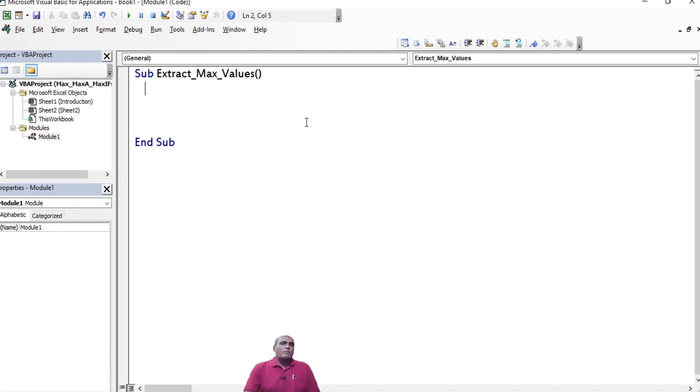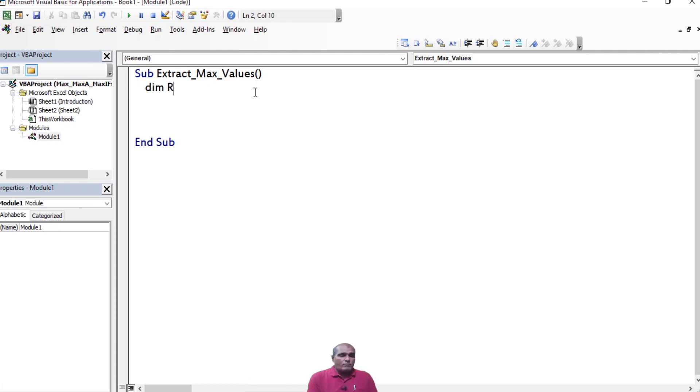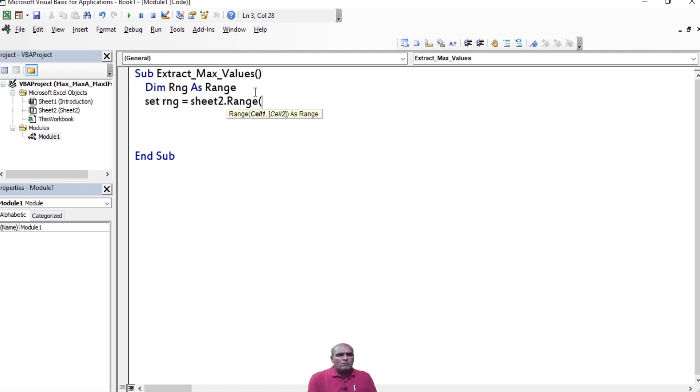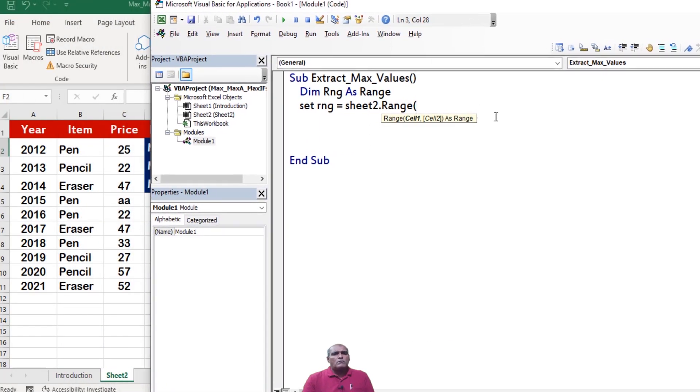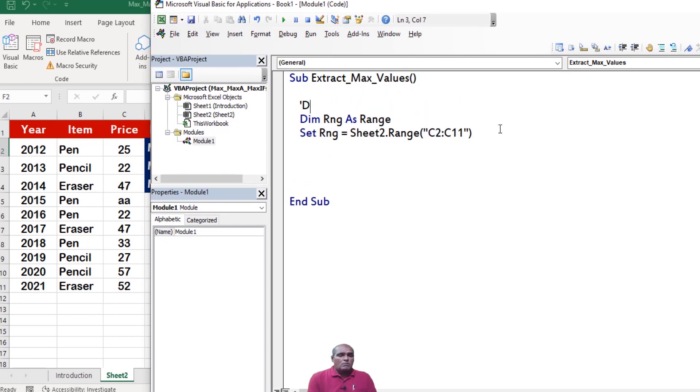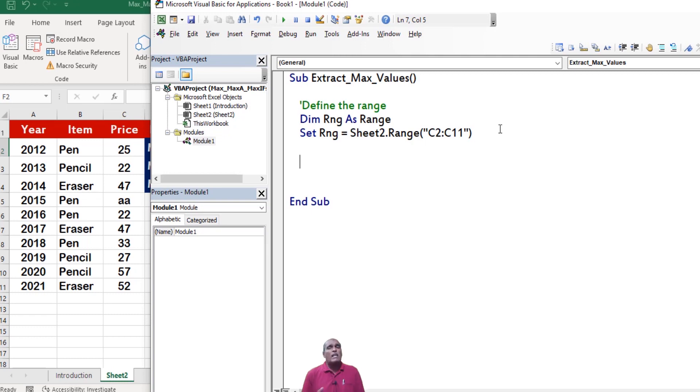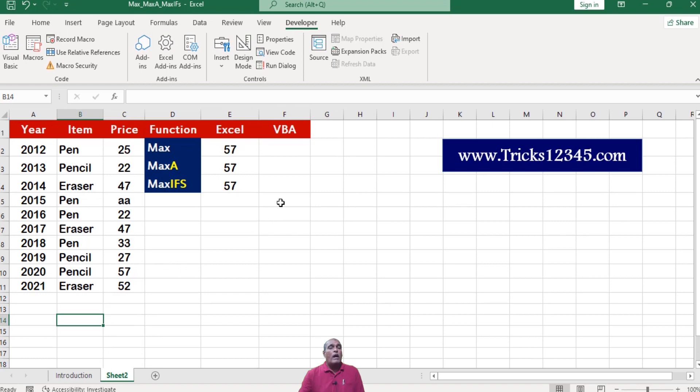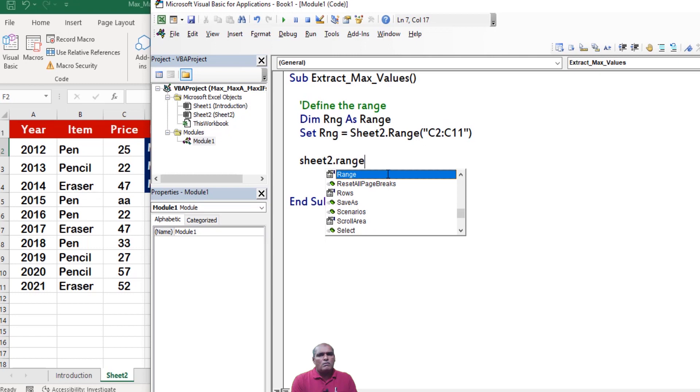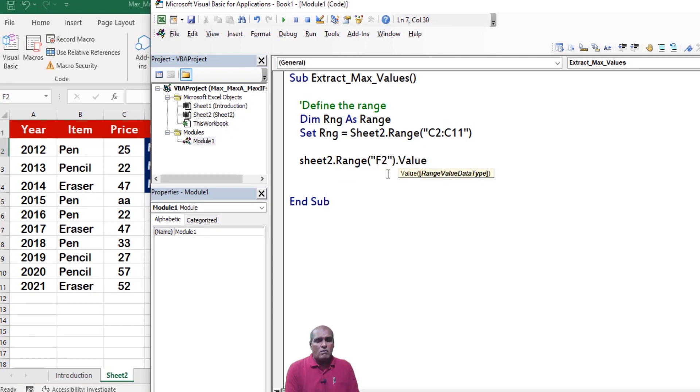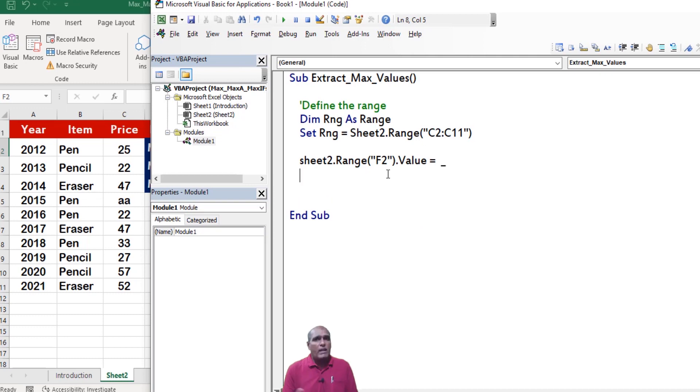So this is my subprocessor name, extract max values. First I am defining the range. Here I consider my range as C2 to C11 from sheet 2. Thereafter, I am going to copy the output in column F.